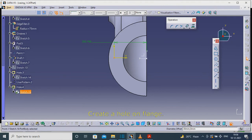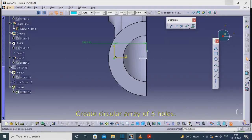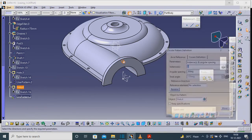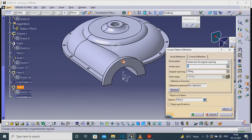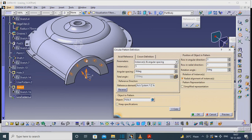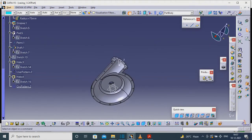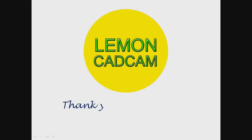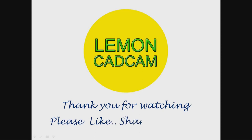Create a hole on the flange. Create a circular array of 5 holes. Create a hole on both sides.